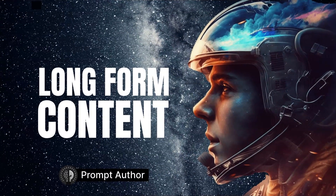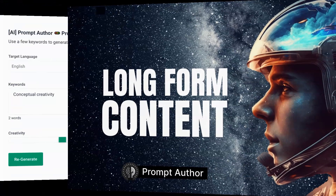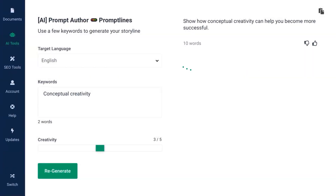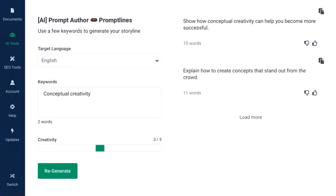This tutorial reveals how to use Prompt Author to produce long-form content that ranks and engages, with Prompt Author and AI Professional.